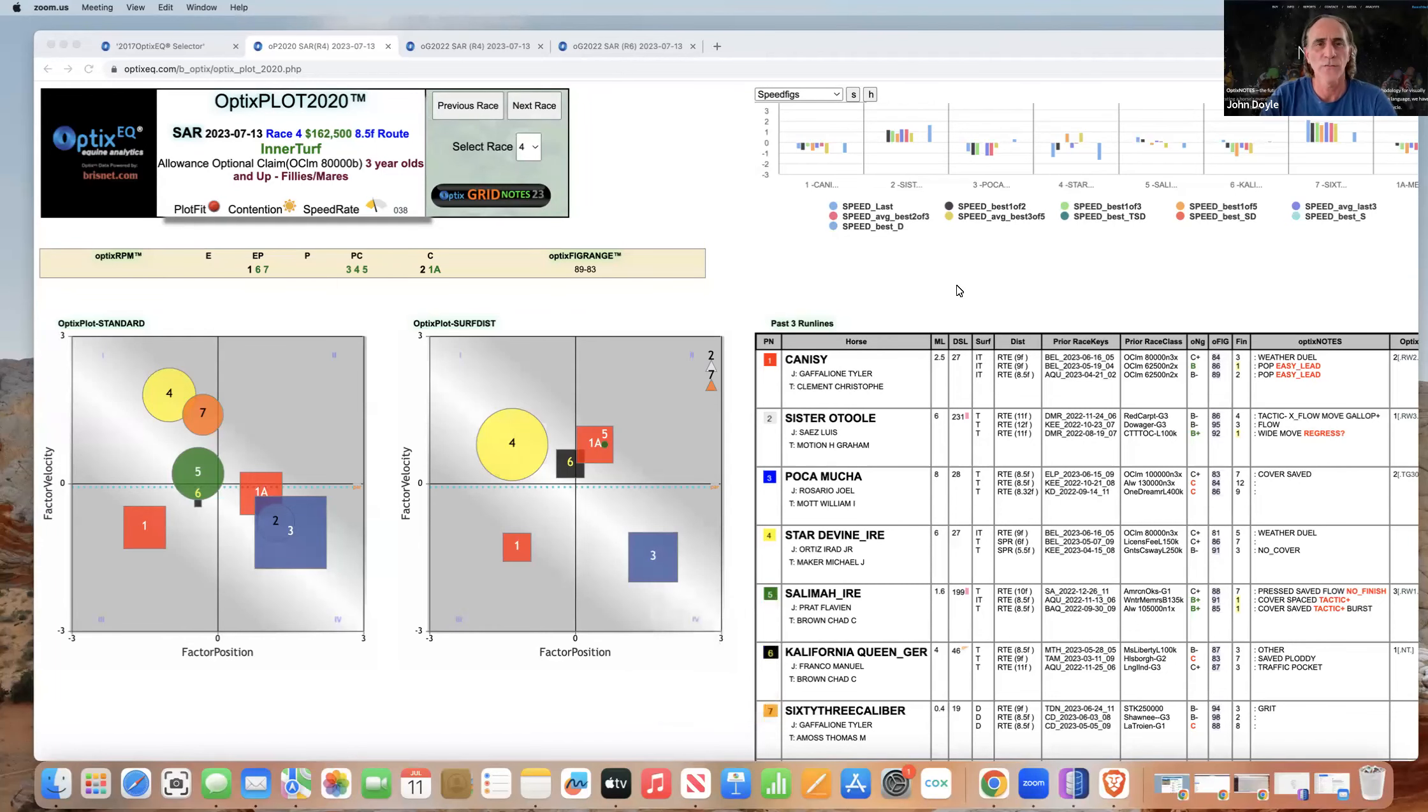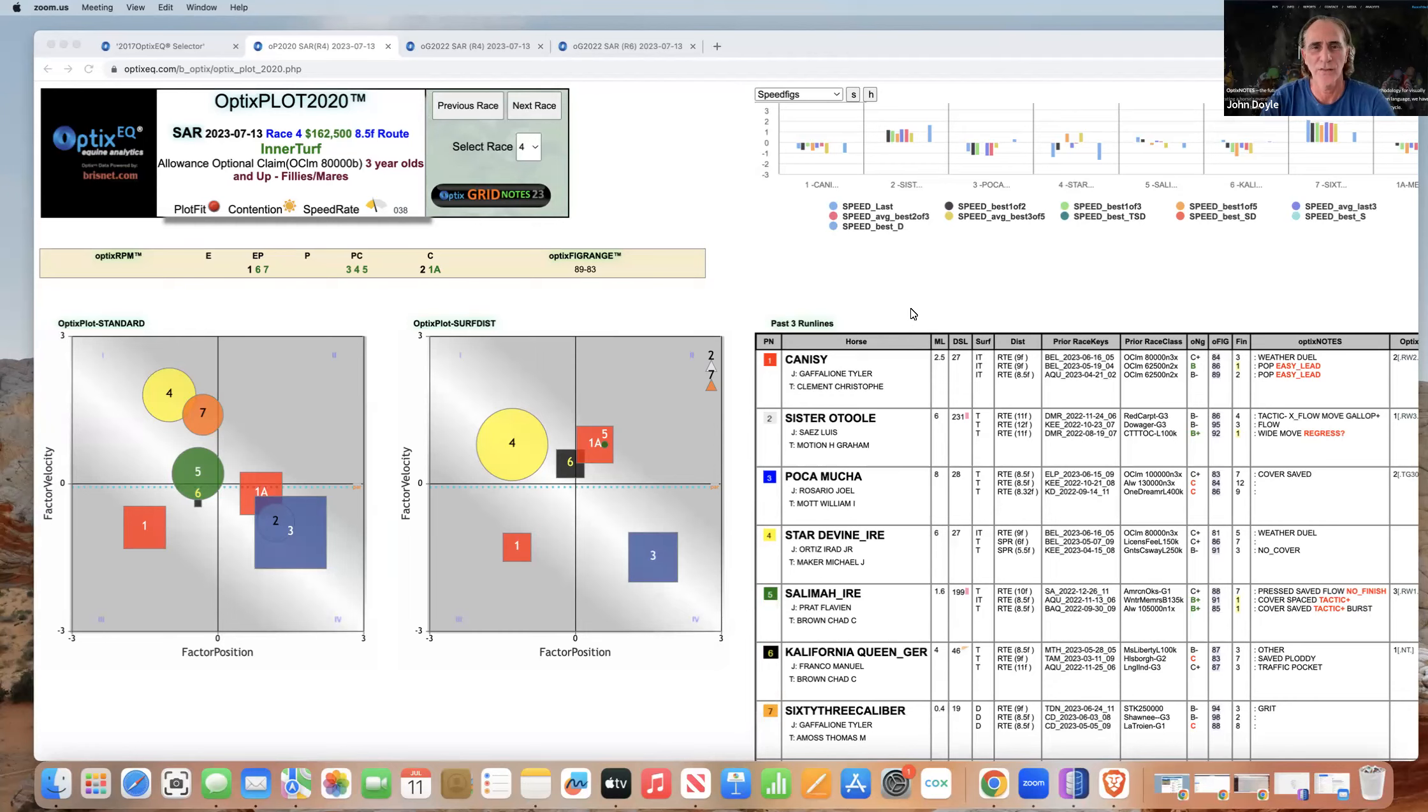Hey everyone, John Doyle from Optics EQ. Today I want to talk about Saratoga, the impending Saratoga meet starting on Thursday, July 13th. I'm going to look at a couple of races and really focus in on notes patterns, both good and bad patterns in those races, and show you how to do that.